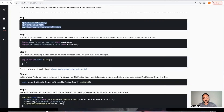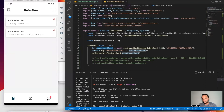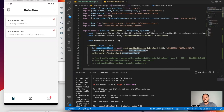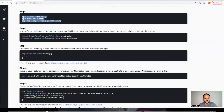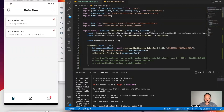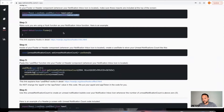In your footer or header component, wherever your notification inbox icon is located, make sure these imports are at the top of the file. In my app, the notification inbox icon is in the footer, so I went to my file called Global Footer. I already have React, useState, and useEffect imported, so I just need to import NativeNotify. We're going to be using the getUnreadNotificationInboxCount function — this is the count you can use to create the notification bubble.